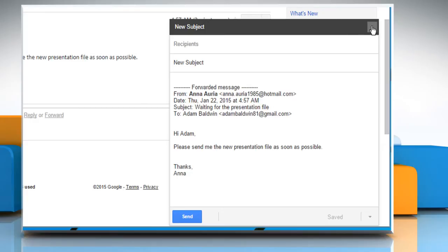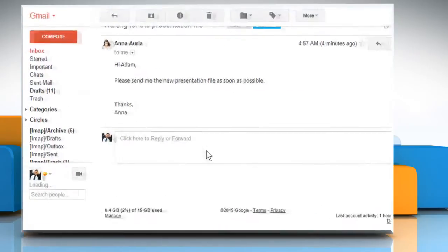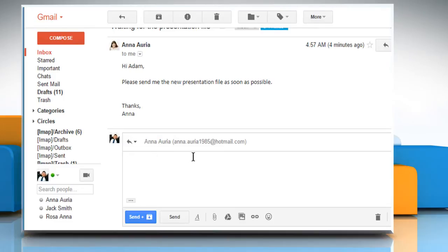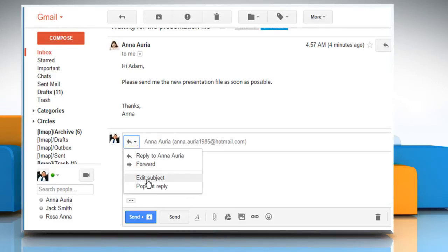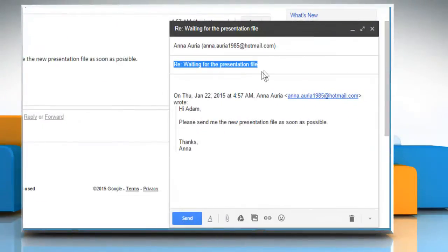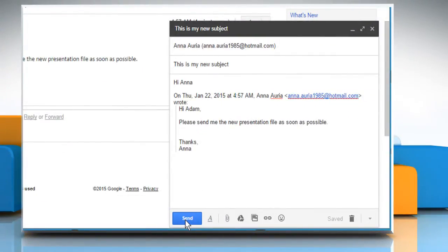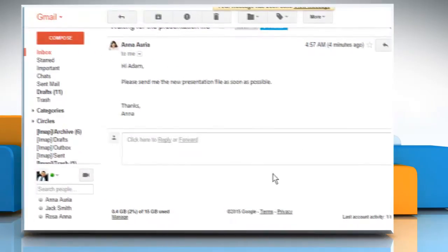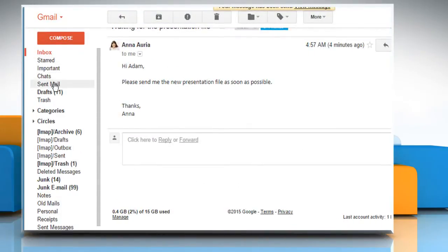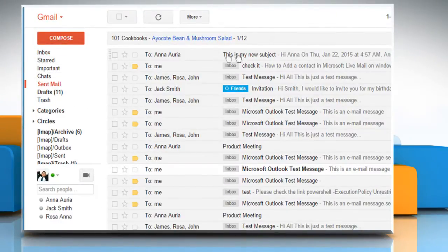Let's close this window and see how you can change the subject while replying to a message. Click on the reply link and repeat the same process to change the subject. Then click on the send button. Now you can check your sent folder to see the changed subject.